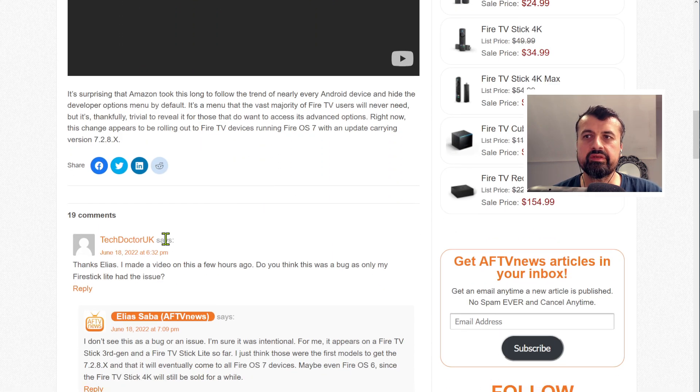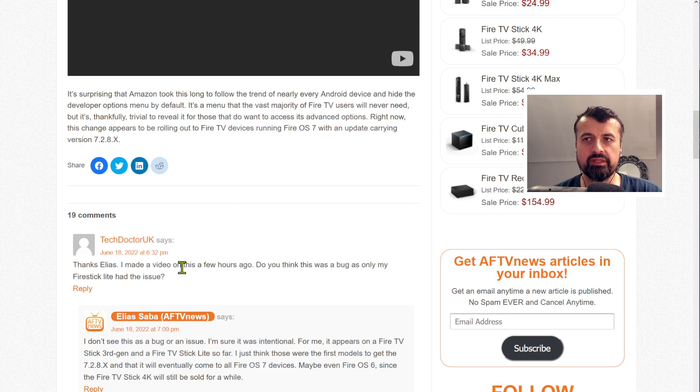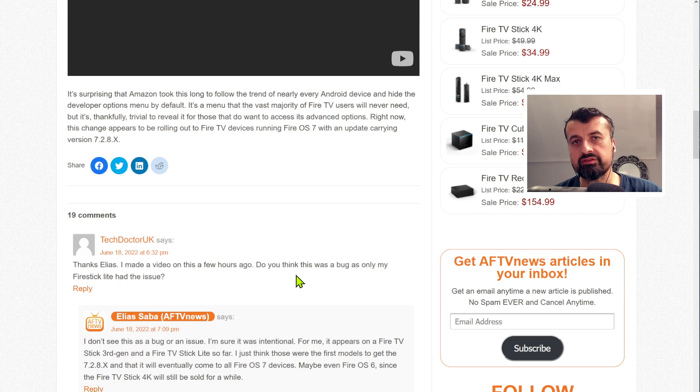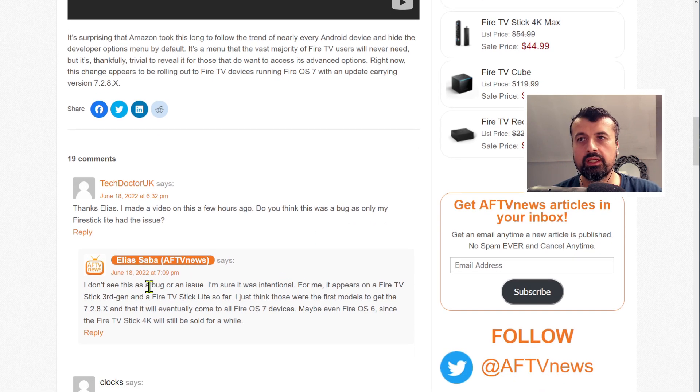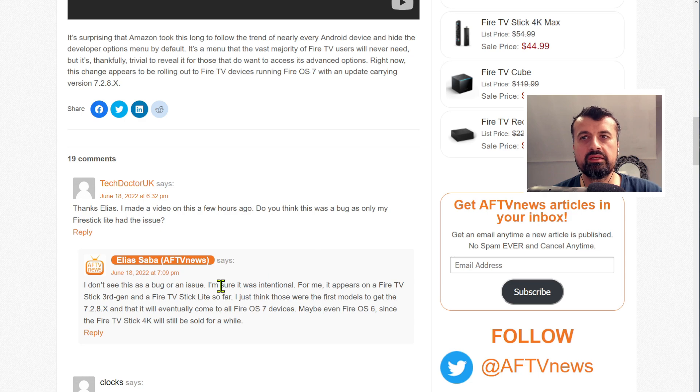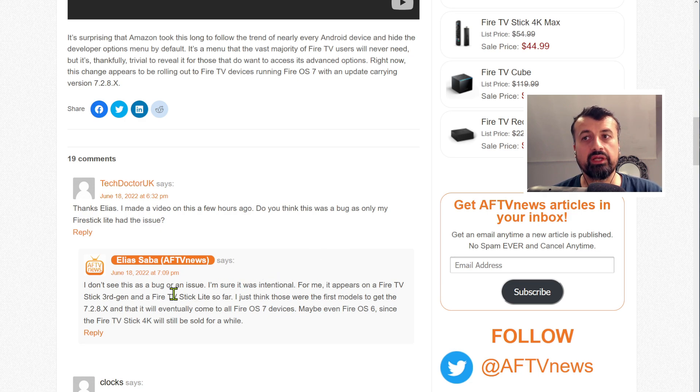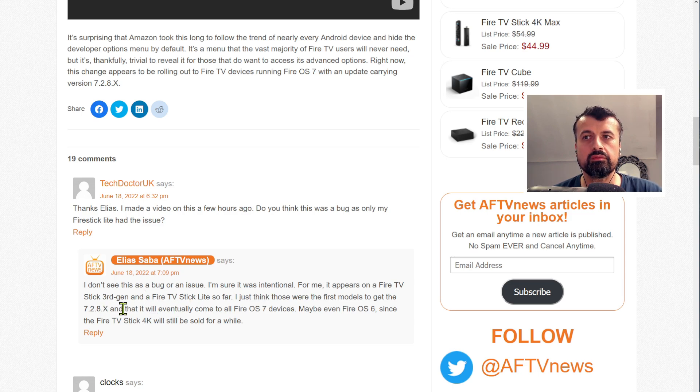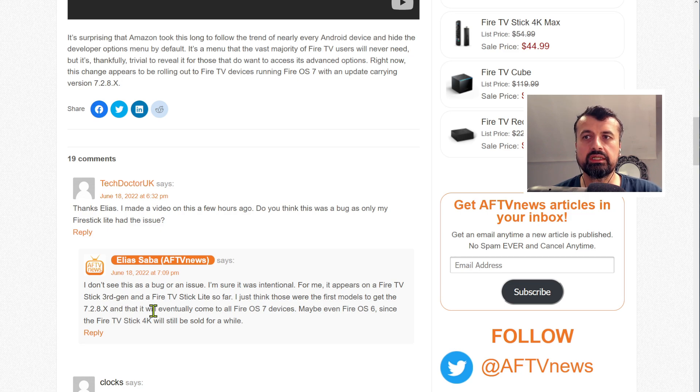I actually left him a message saying that I made this video a few hours ago, do you think this was a bug because only one of my devices seems to have this issue. Now he's saying he doesn't see this as a bug or an issue, he thinks it was intentional and it appears that for him he had it on the Fire Stick Lite and also the Fire Stick 3rd Gen and he believes that will be coming to more models in the future, certainly all of the Fire OS 7 models.